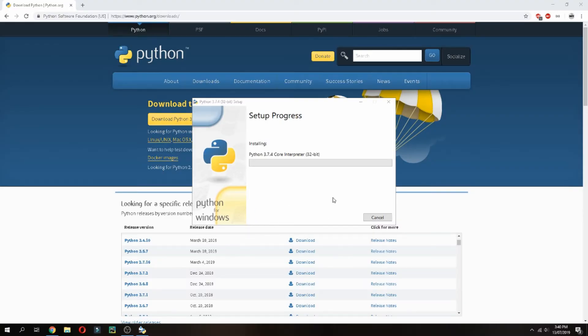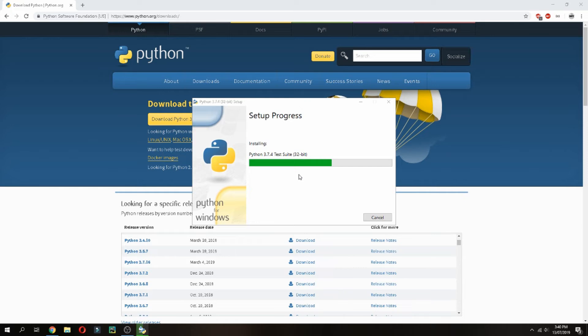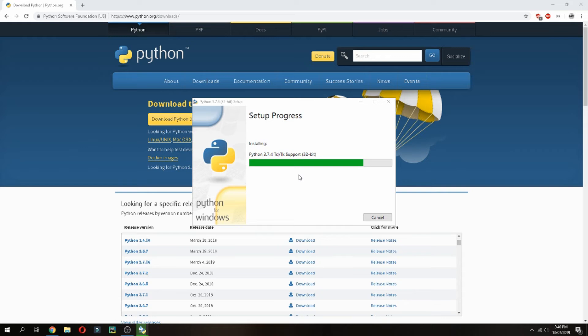Please wait while it installs, and don't forget to subscribe to the channel and comment. The setup is installing Python 3.7 and Python launcher.